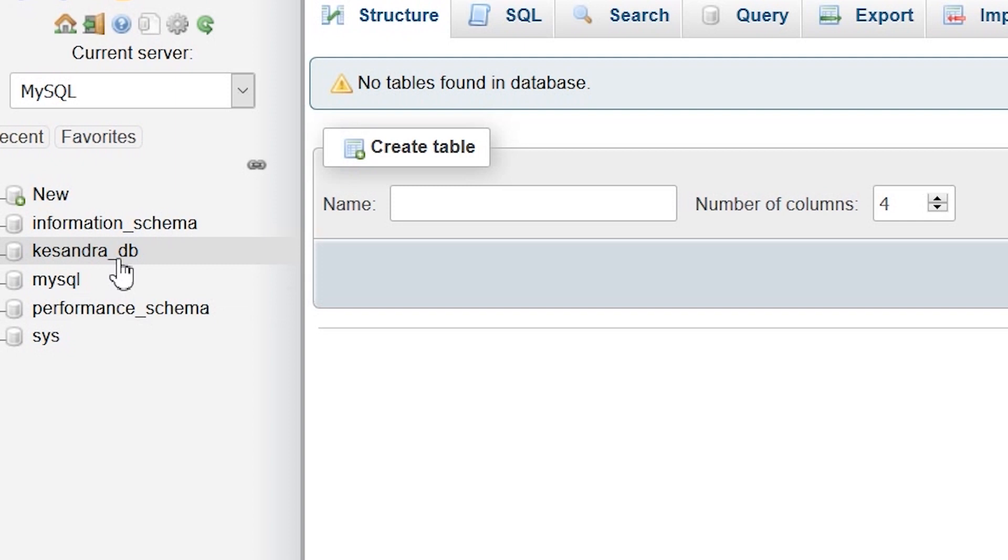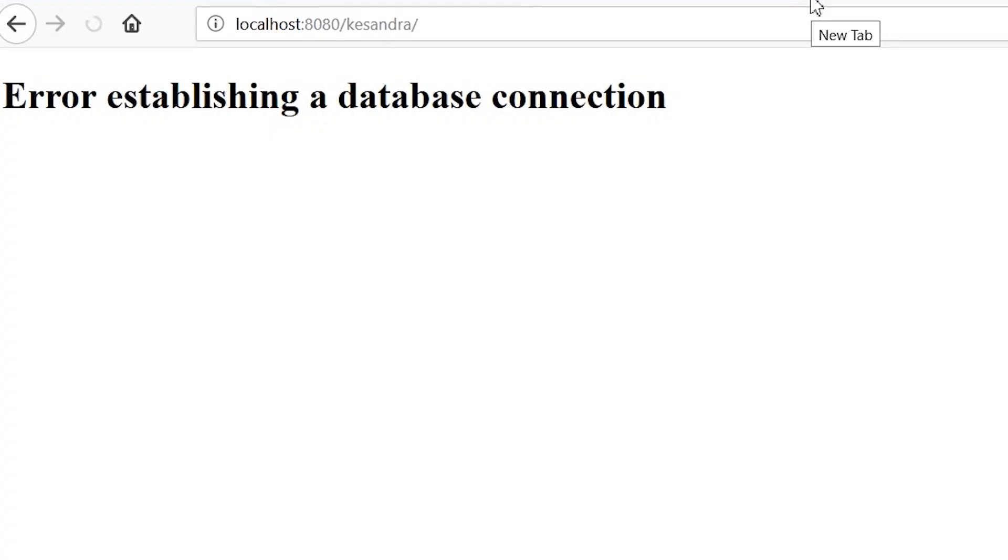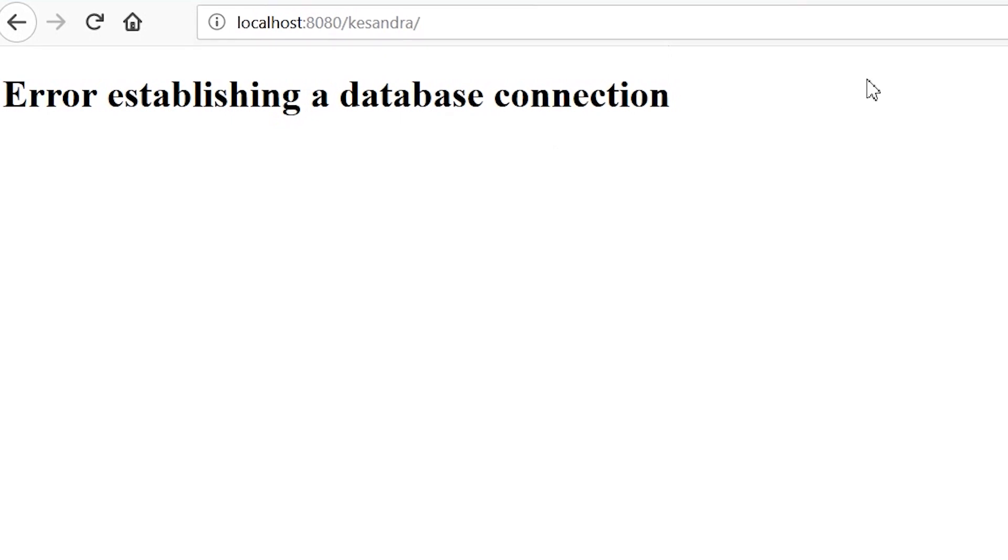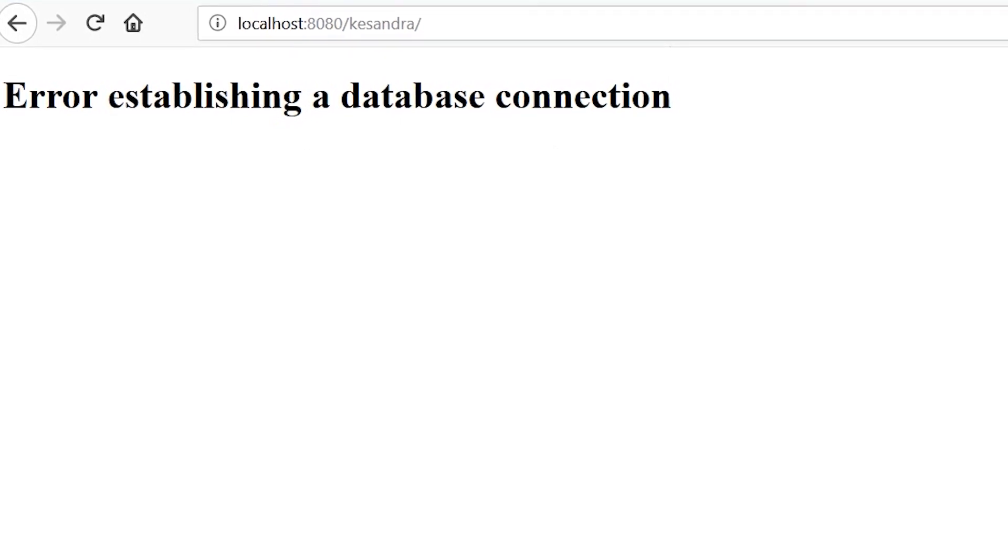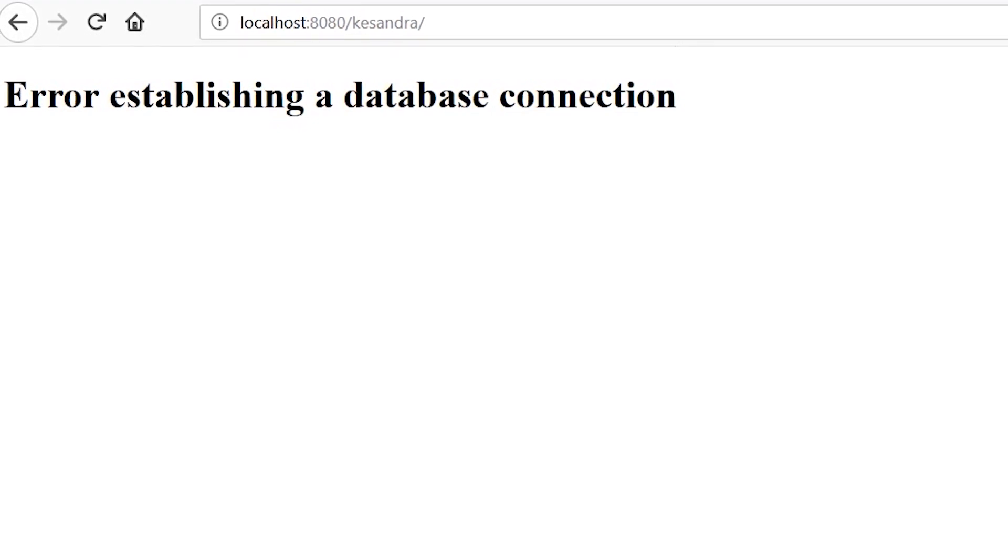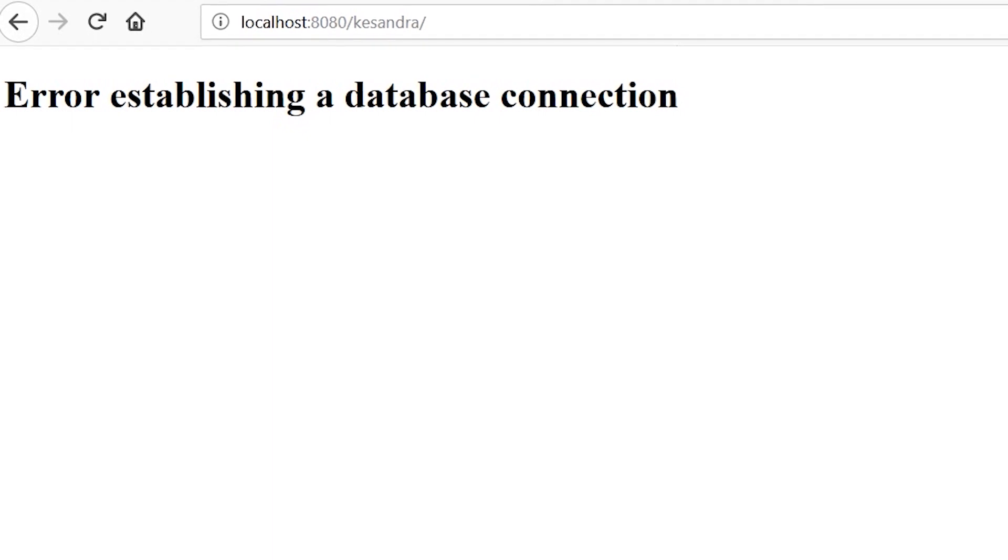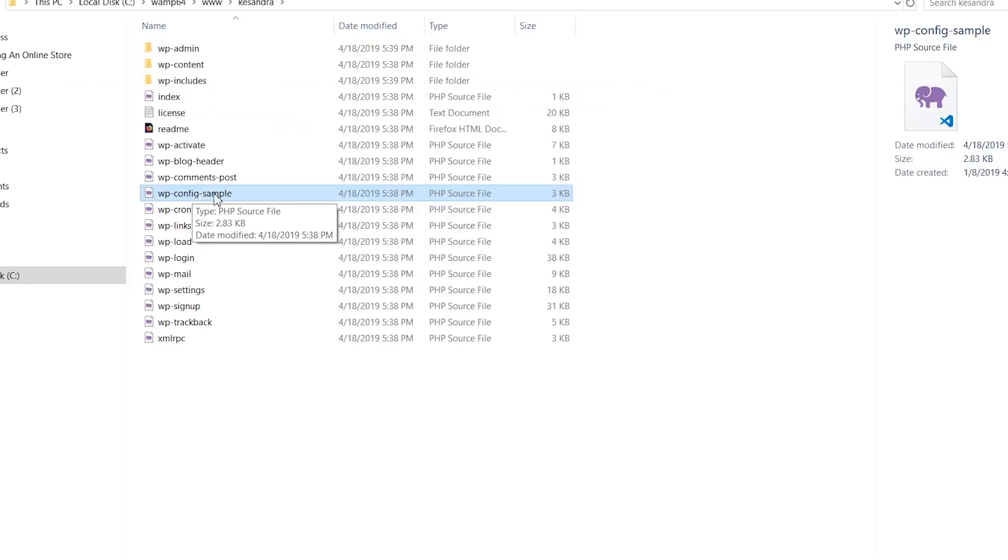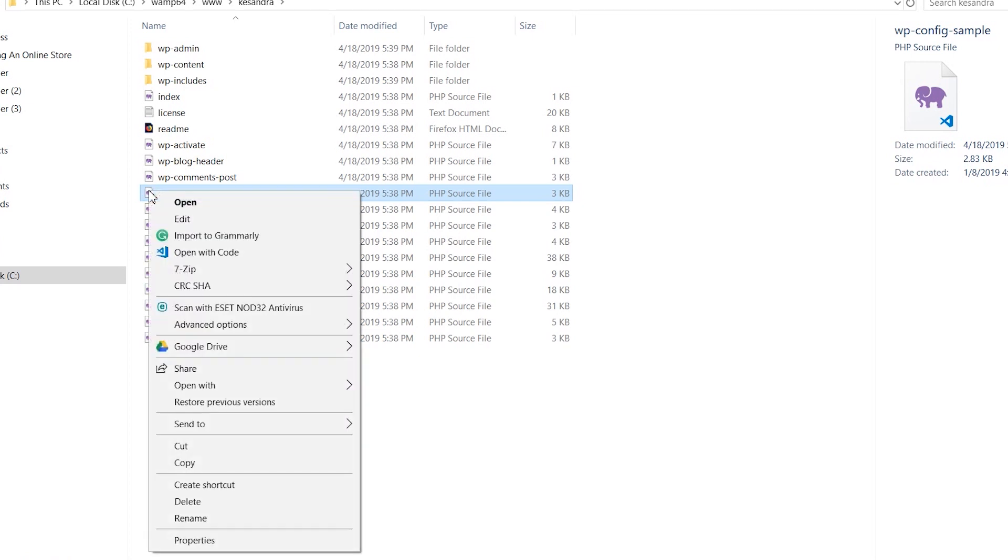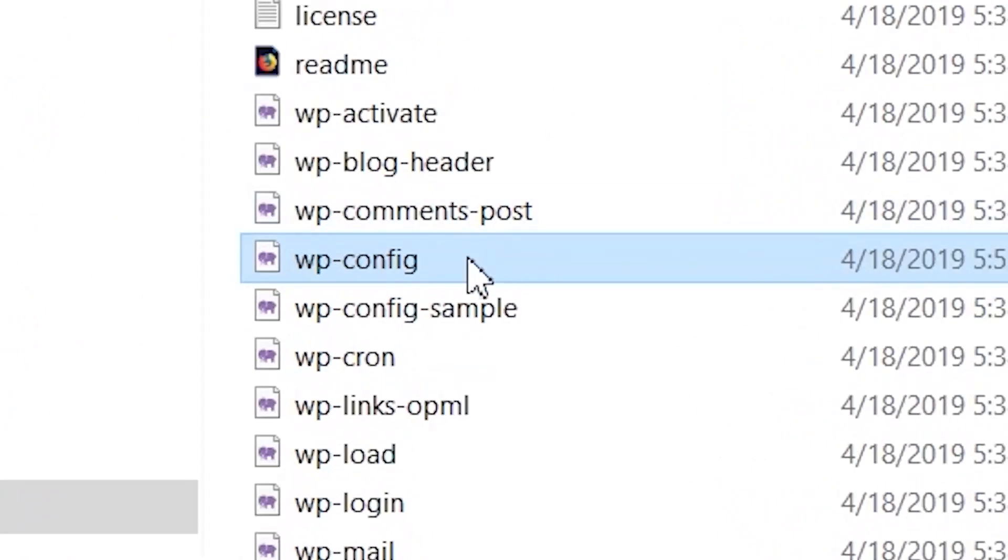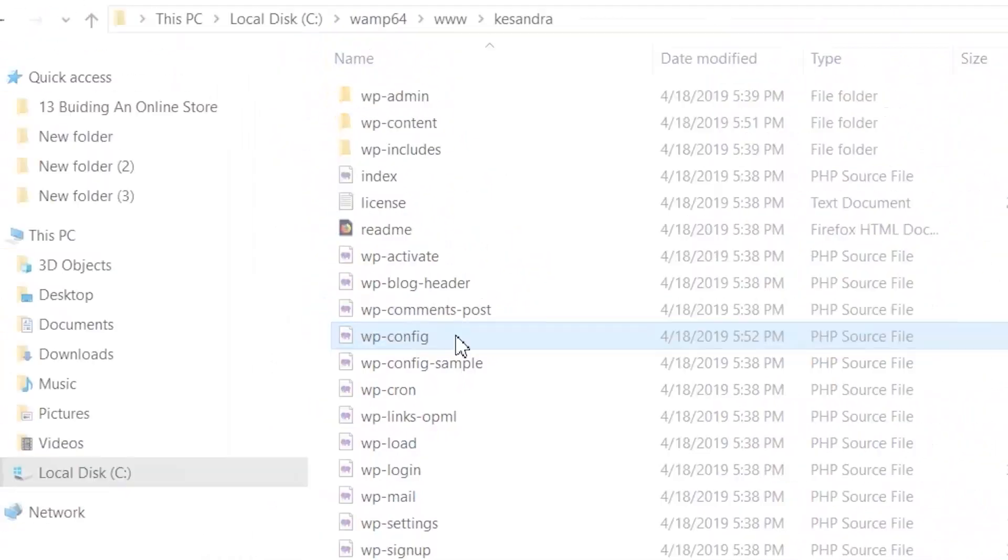Let's try again to see if the website will connect to the database. We're still getting the error establishing a database connection. To fix this problem, the database has been created but the front end cannot connect to it. We need to do some configuration. Go back to the Cassandra folder. We have the wp-config-sample.php file there. Make a copy of that file and change the name to wp-config.php, just as shown on the screen.